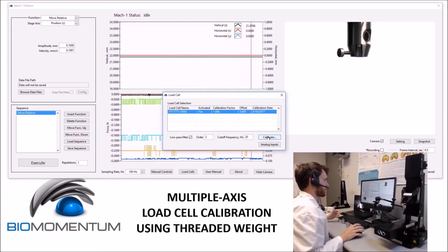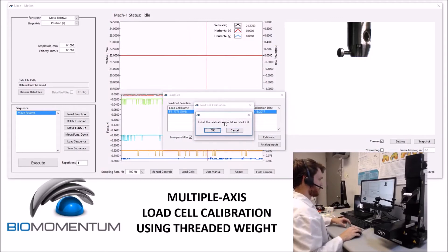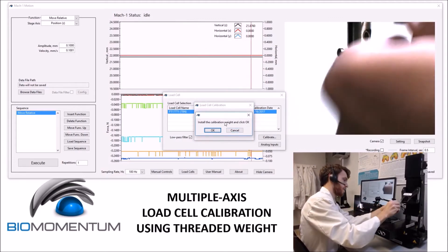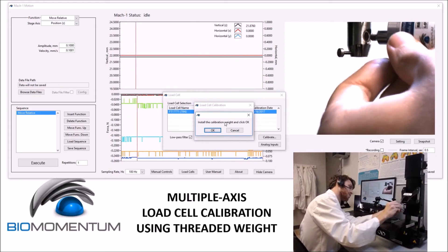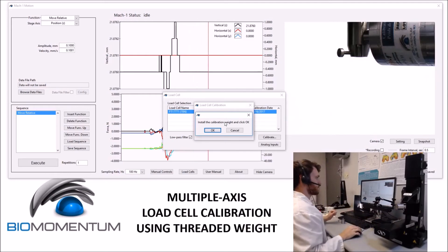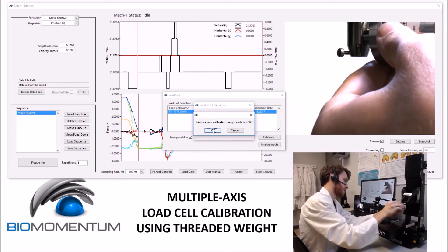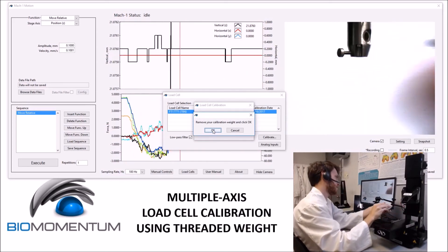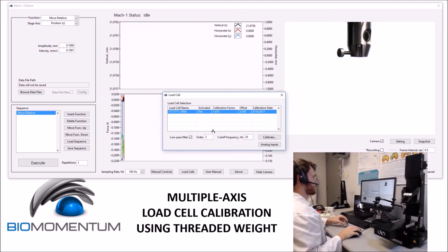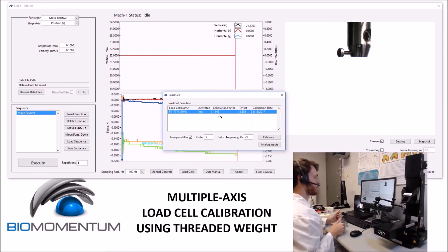The second method to calibrating the multi-axis load cell is to select calibrate, select a threaded weight, and then follow the instructions on screen. The calibration weight will be placed into the side insert on the multi-axial load cell. The instructions will be followed on screen, being careful not to damage the load cell. The calibration factor will again be within 5% of 1.00, from 0.95 to 1.05.